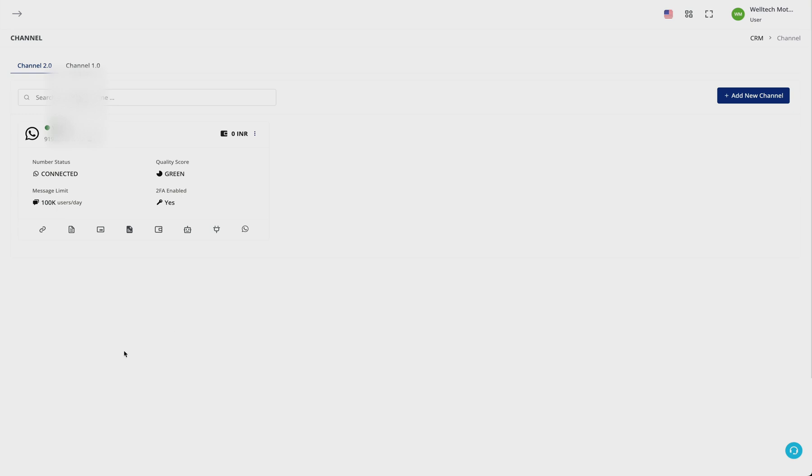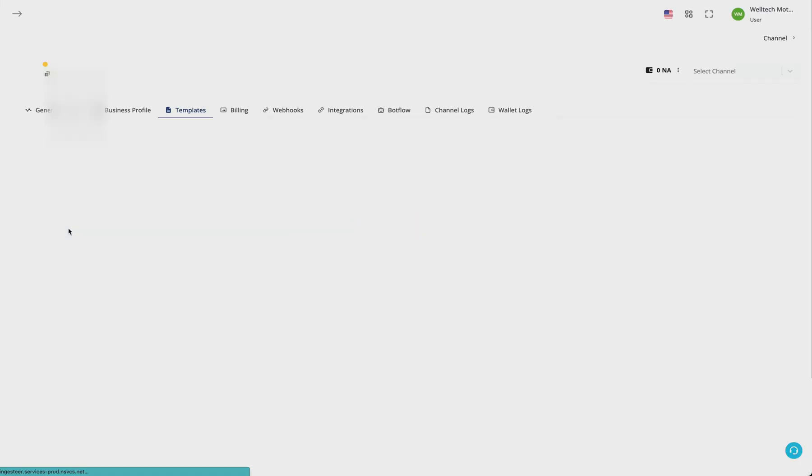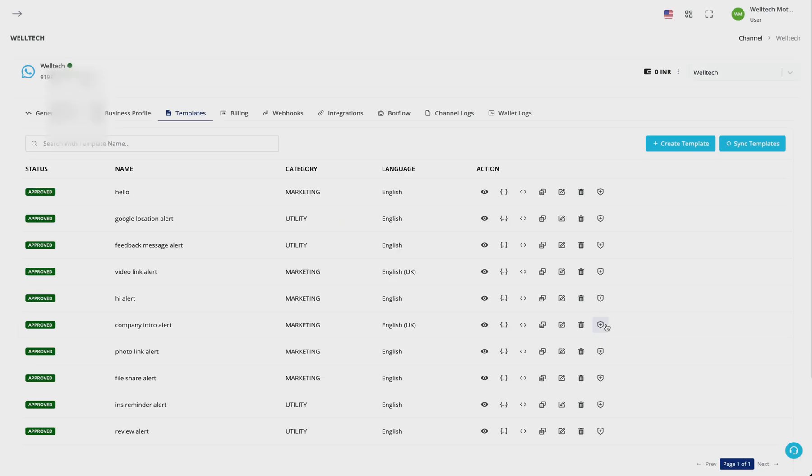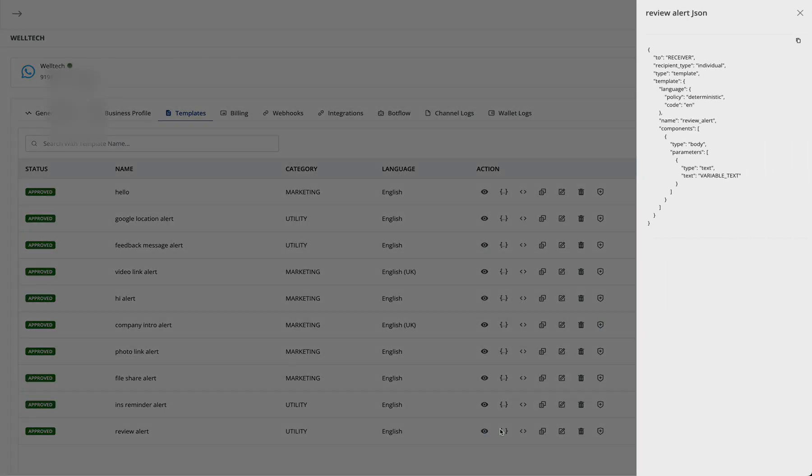See how you can send template messages via API. Click on this template icon, which will take you to the templates section or page. Each template has a unique JSON, so if we click on this icon, we'll be able to see the JSON.